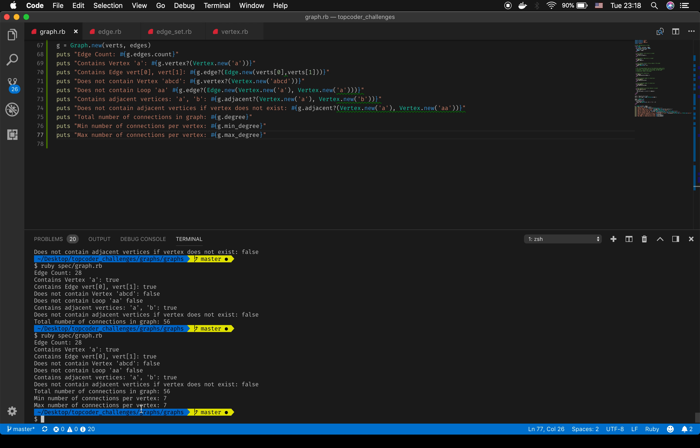We've tested all the methods built into the RSpec, shown that the graph is created correctly, builds an edge set from the given vertices, and passes both the vertices and edge set into the graph. We've tested degree values, adjacency between vertices, and edge existence. If you have any questions, please post them in the forum and I'll answer them as soon as I can.